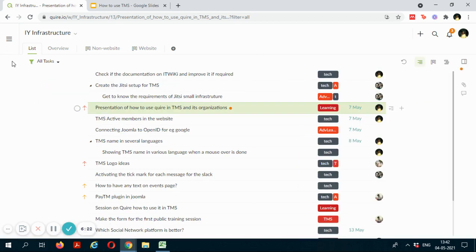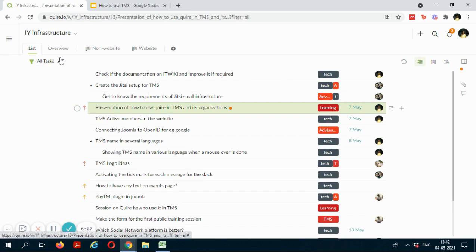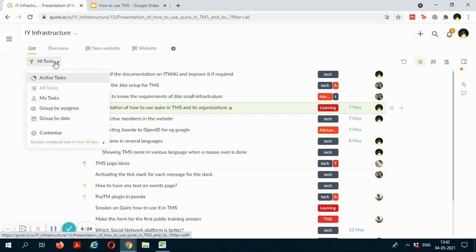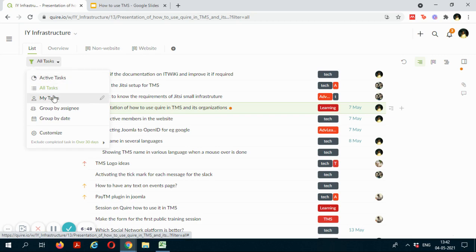Okay, so using this filter option over here, you can filter the tasks in the way you want to view it. So if you want to view the tasks that you are being assigned to, you can just go to the my tasks and you will be able to see just the tasks that you are assigned to.